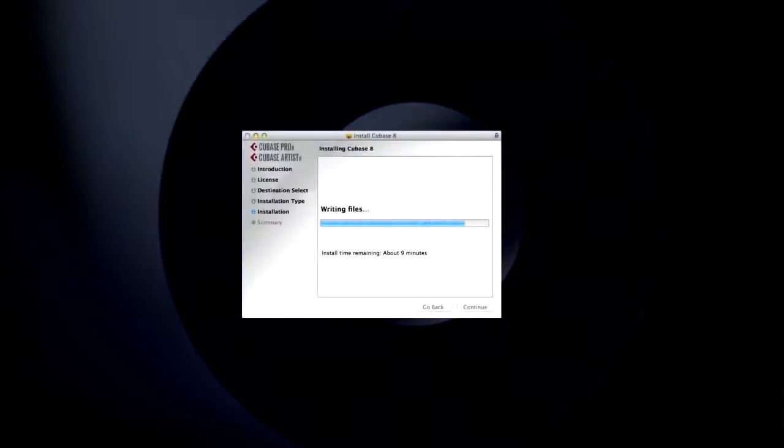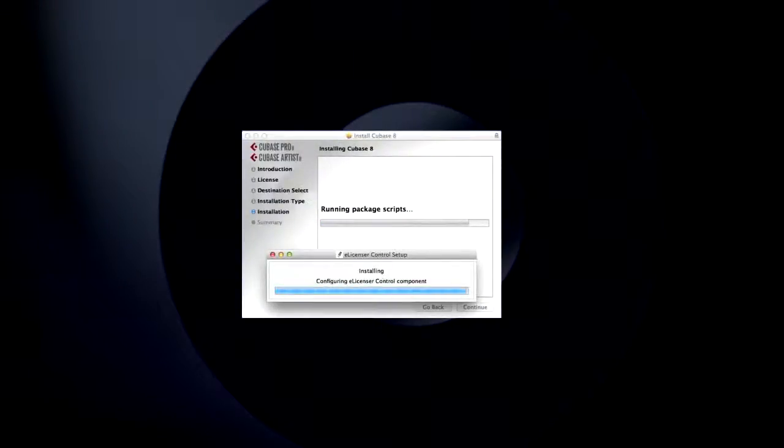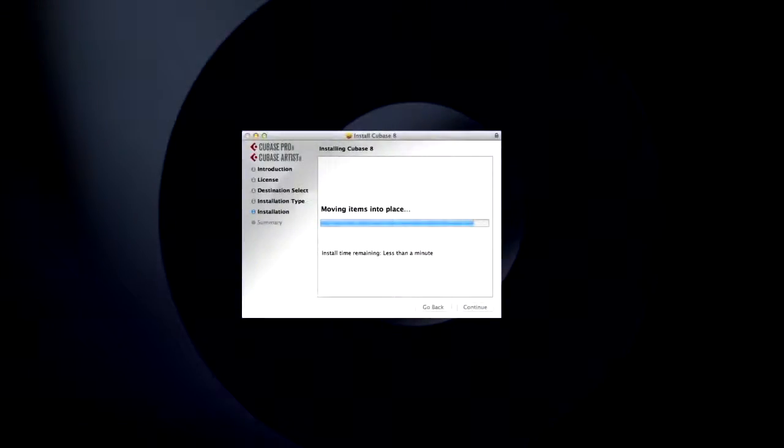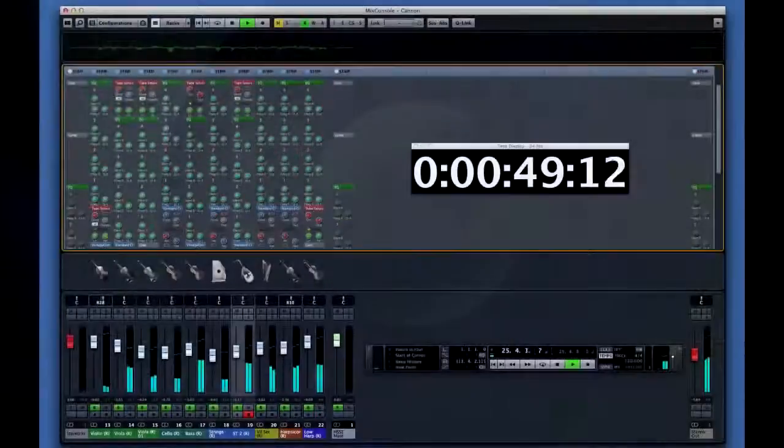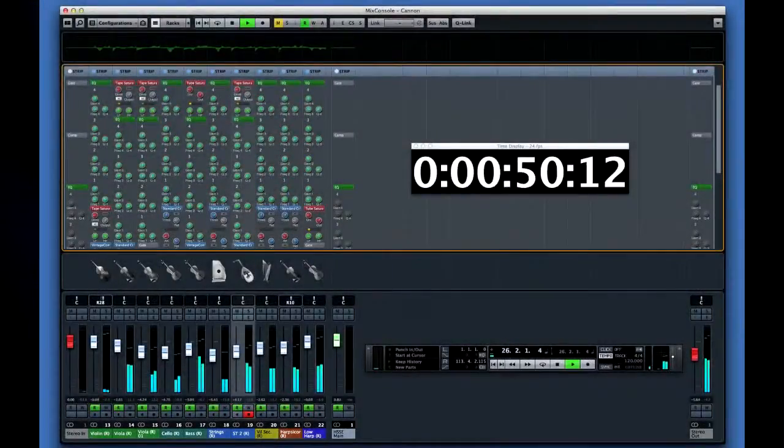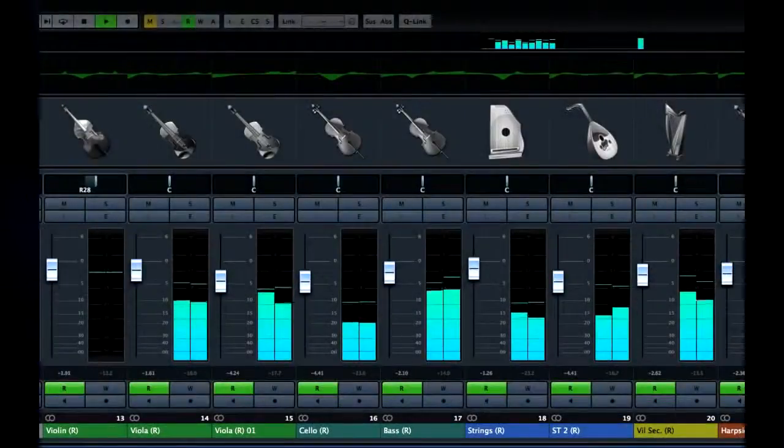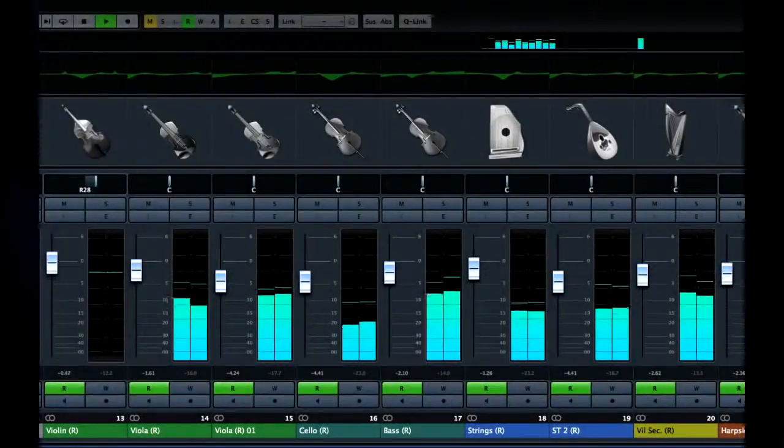Together we'll learn how to install and configure Cubase, and then we'll explore its features and capabilities. Whether you're a new user or a seasoned pro, you'll find helpful tips and techniques to improve your productions.